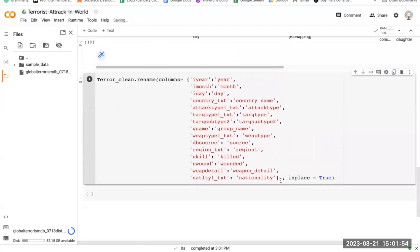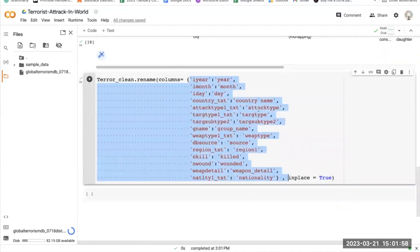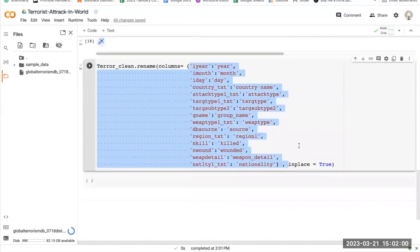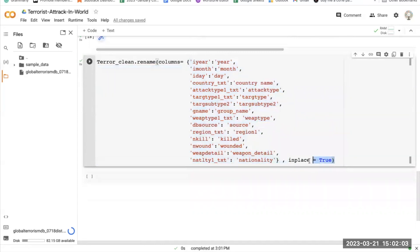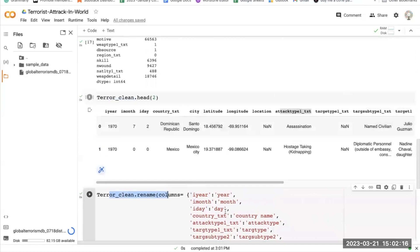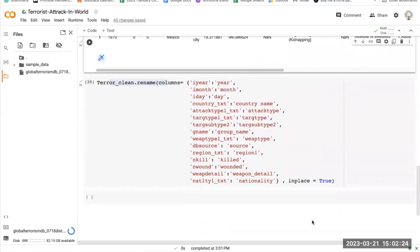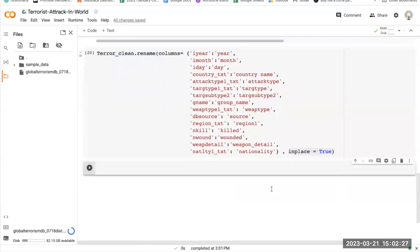This code will change the names of all the columns so they are easier for us to understand. The inplace=True parameter means that the original teller_clean DataFrame is modified in place rather than creating a new DataFrame. So it will completely change all the column names in the existing DataFrame without creating a new one.